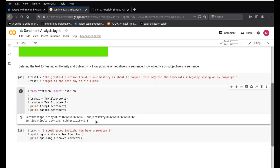So this is just a basic example. In the next video, we will see how we can automatically extract Twitter tweets and then do sentiment analysis on them, so you can do a simple Twitter sentiment analysis for your own projects.